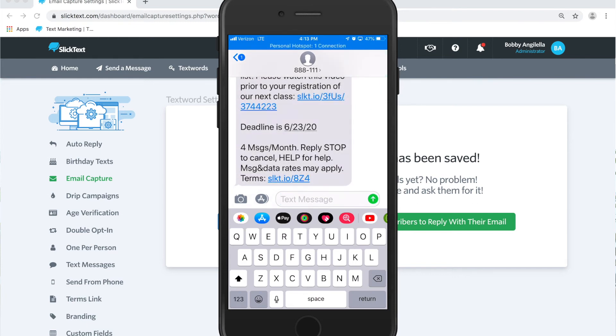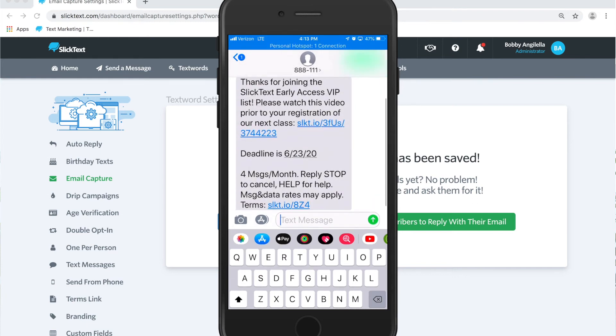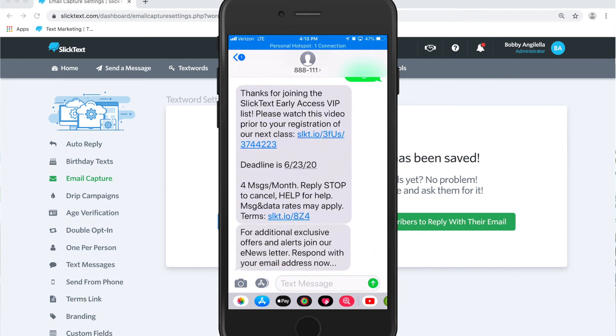All right there's our auto-reply and then two seconds later it'll ask for our email address. Let's go ahead and reply with our email.